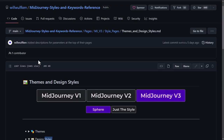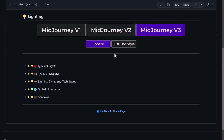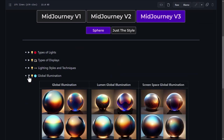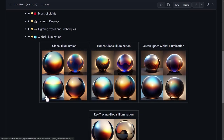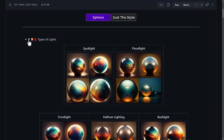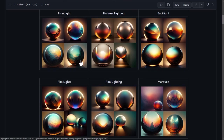If I go back another page, there are things like lighting and material properties as well. I can go to global illumination and see what different types of illumination are about — global illumination, lumen global illumination, types of lights, spotlight, floodlight, front light. You can go through and explore all of this to try and find a particular look to achieve with Mid-Journey.